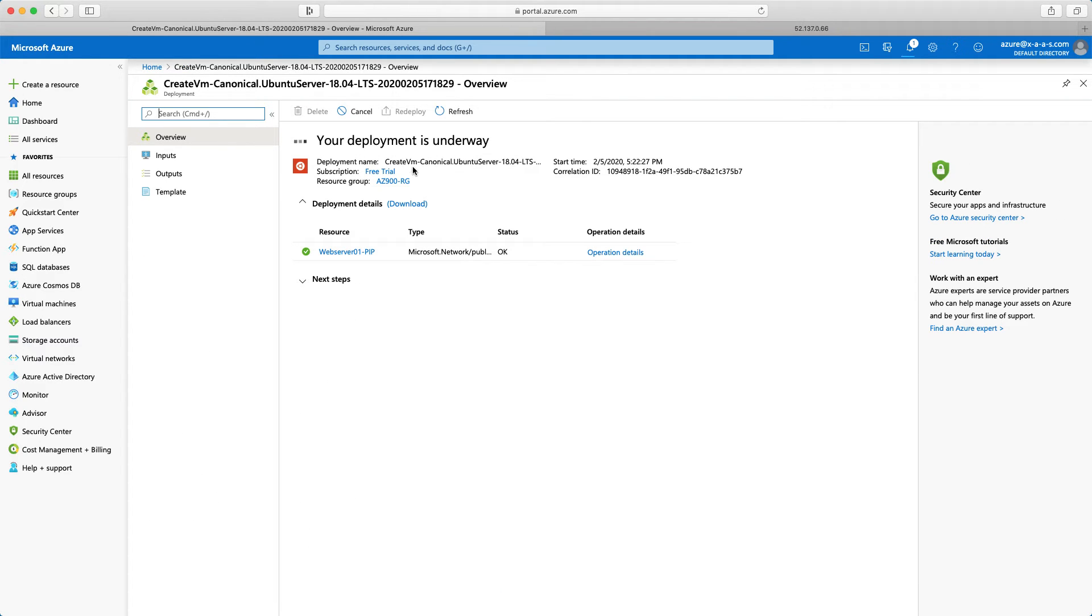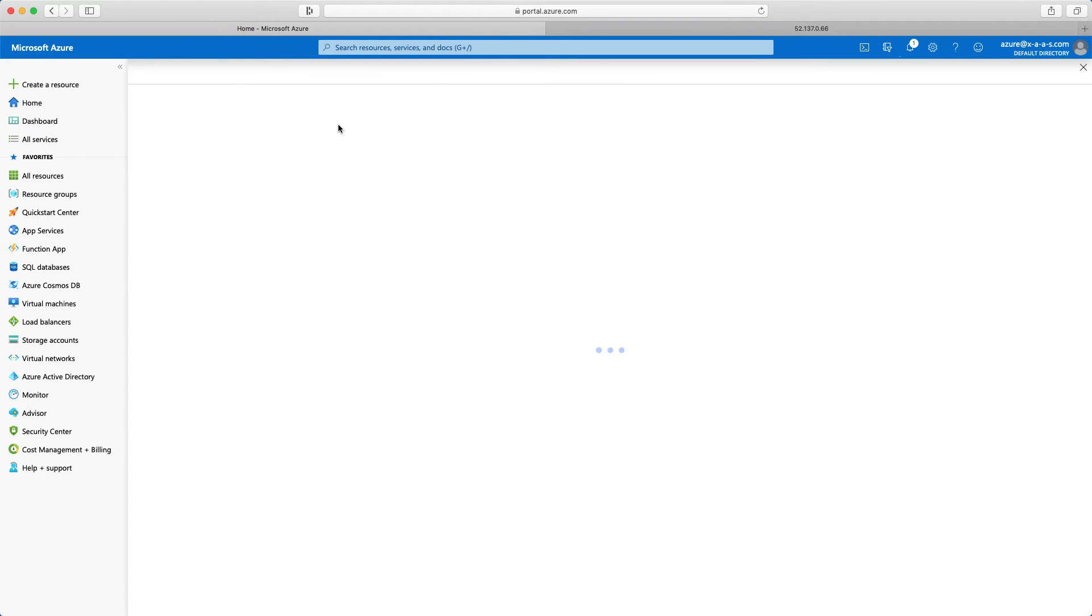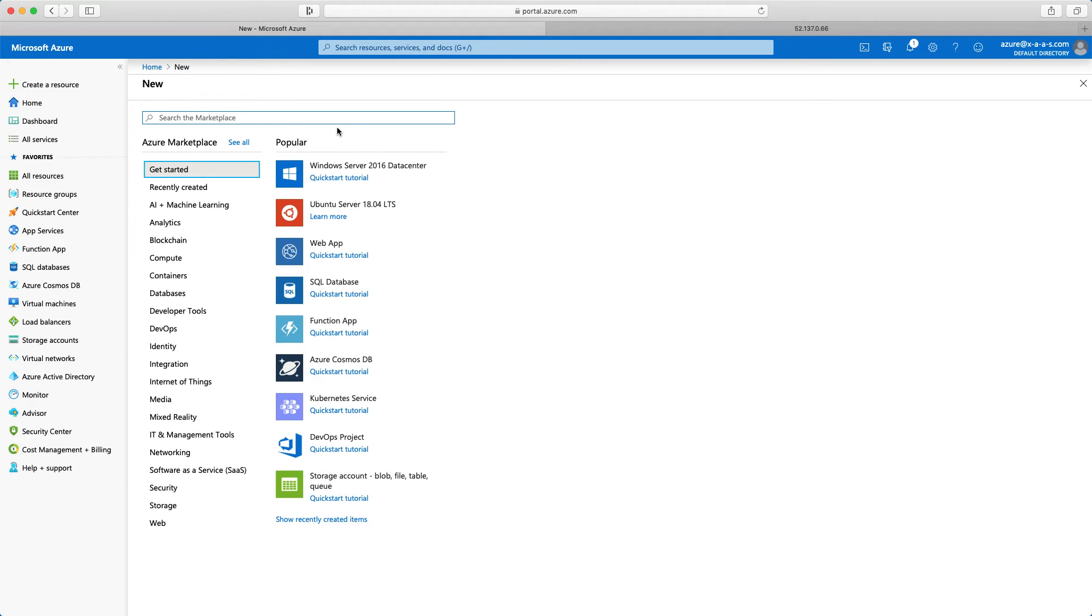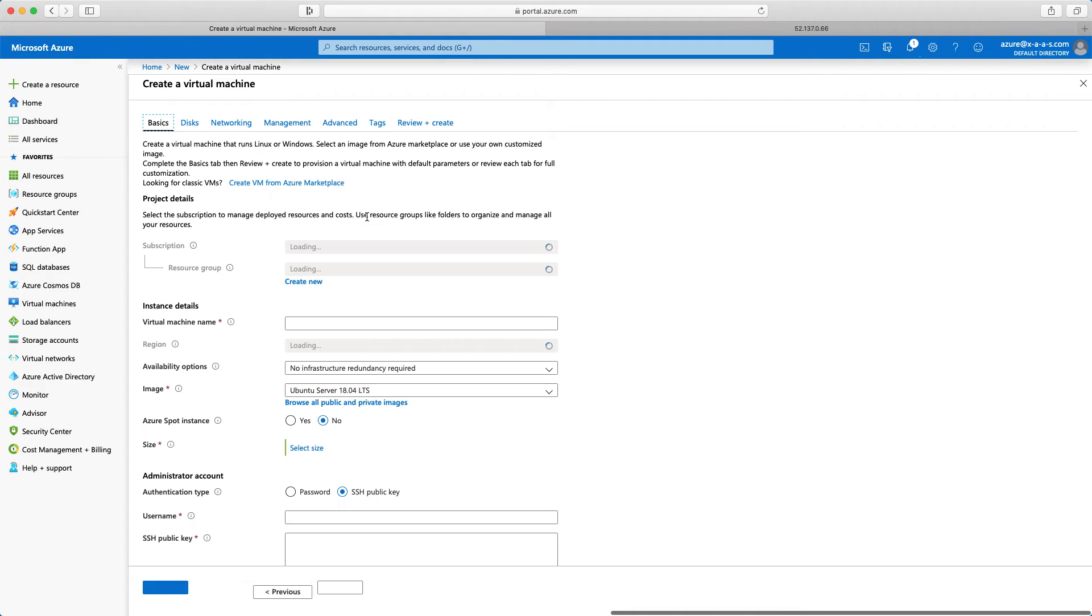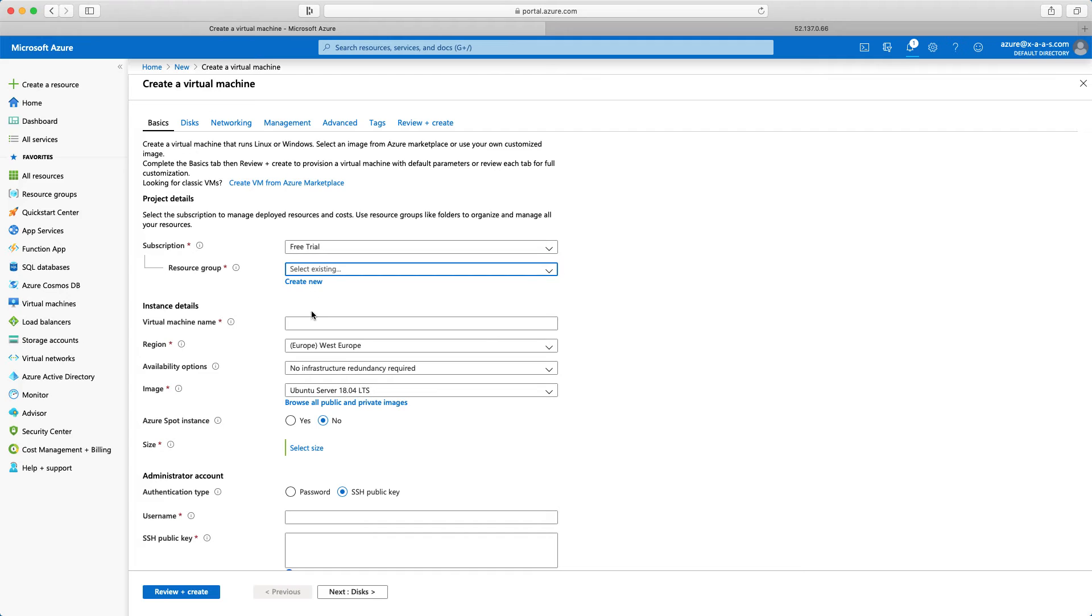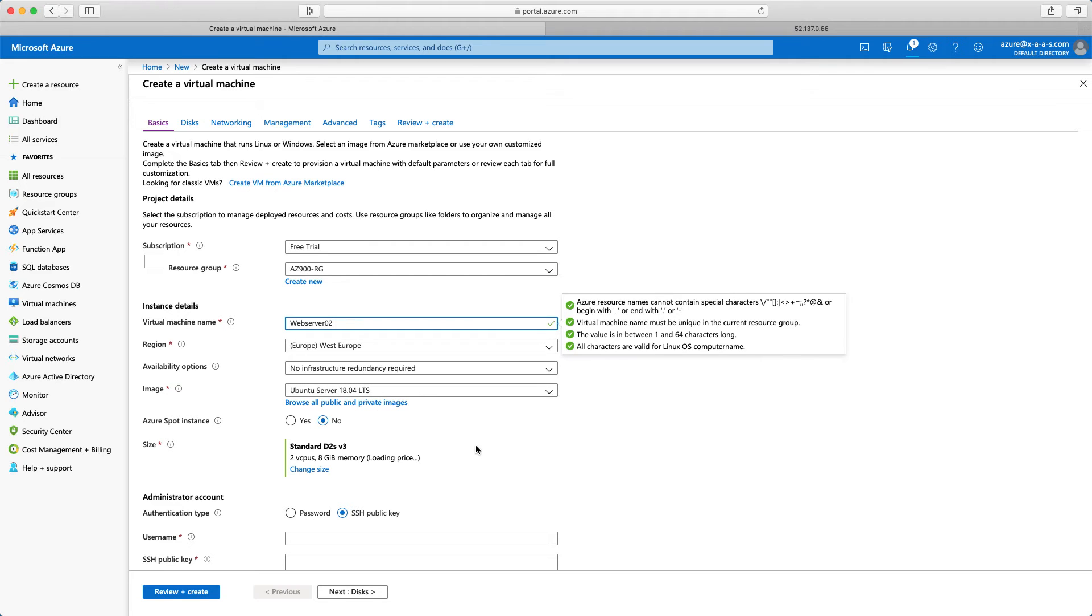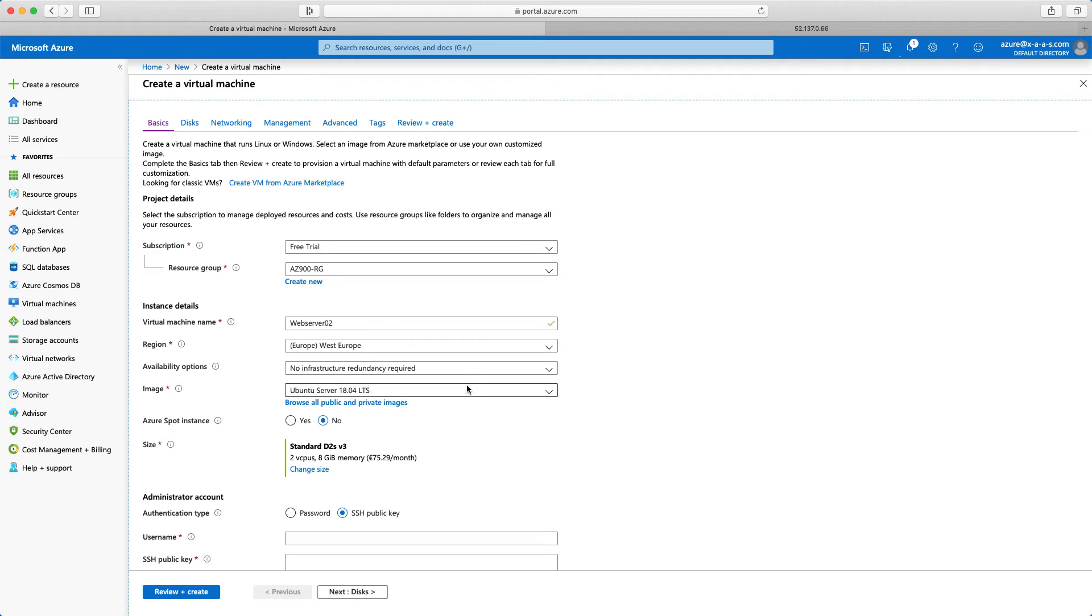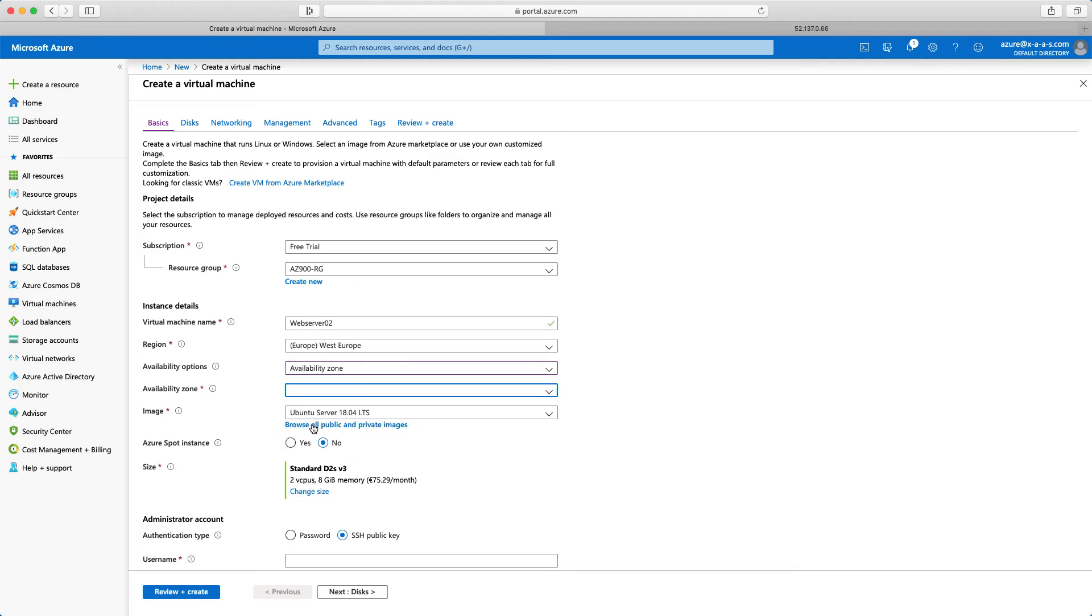In the meantime, let's create web server 02. Home. And again create a resource and I will select again Ubuntu server. I will have to define the resource group az900. The virtual machine name web server 02. West Europe. This time availability zone, but I will select another zone, availability zone 2.